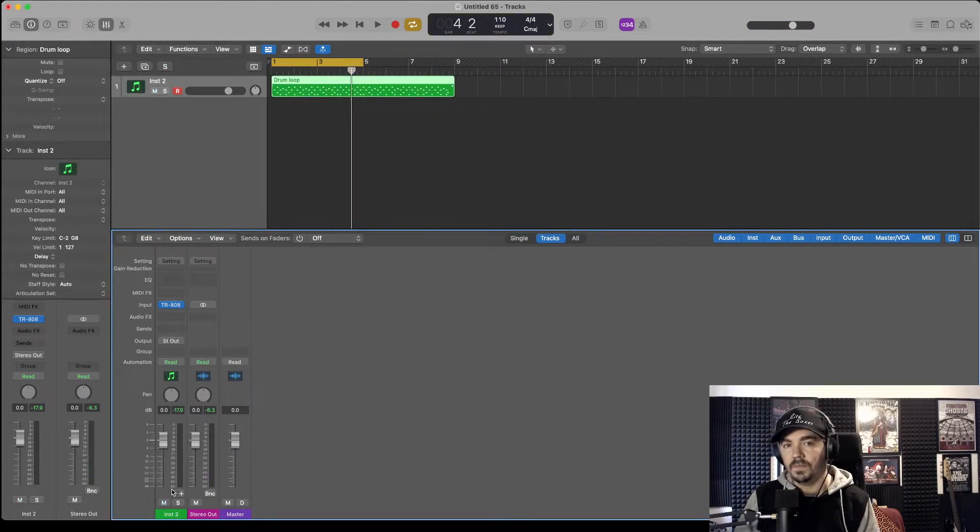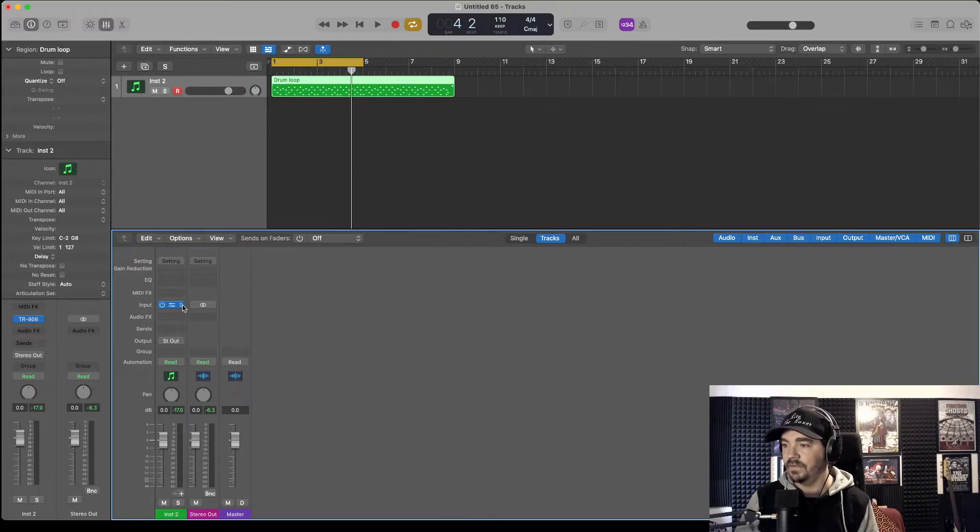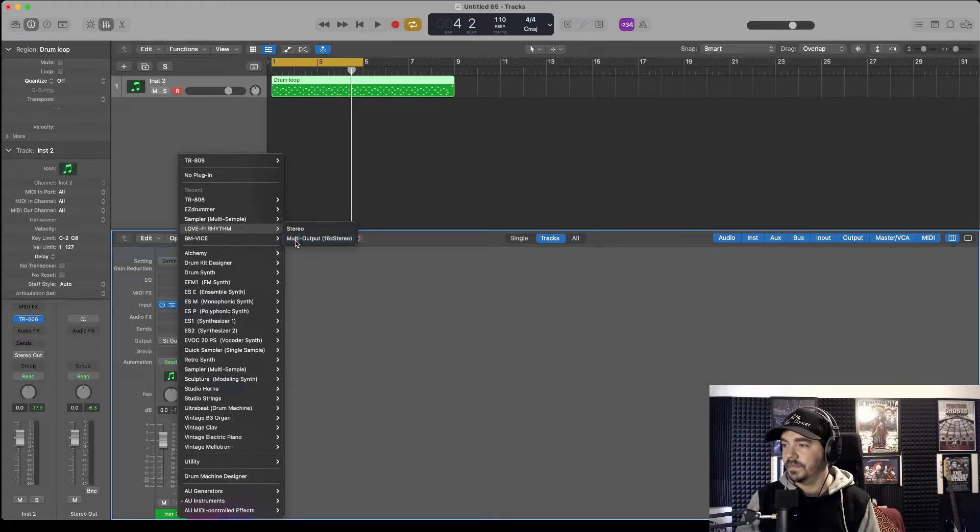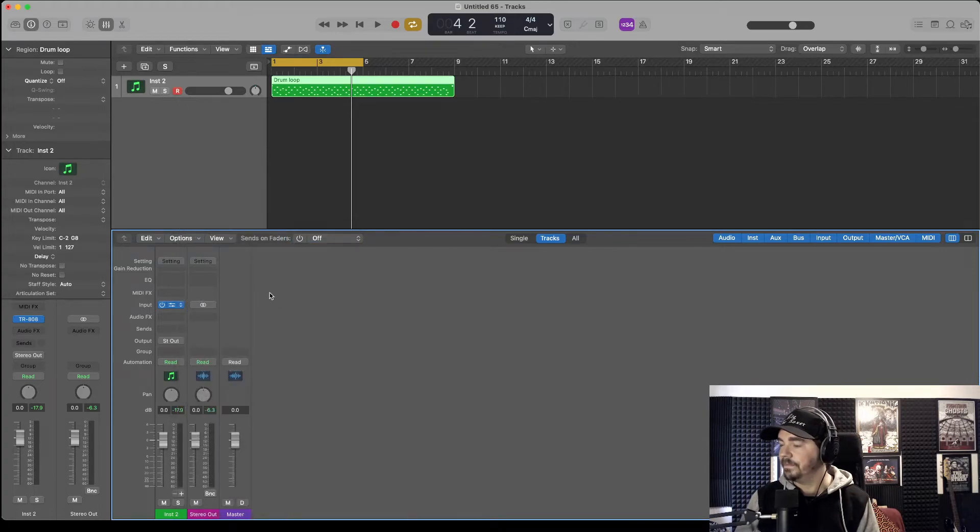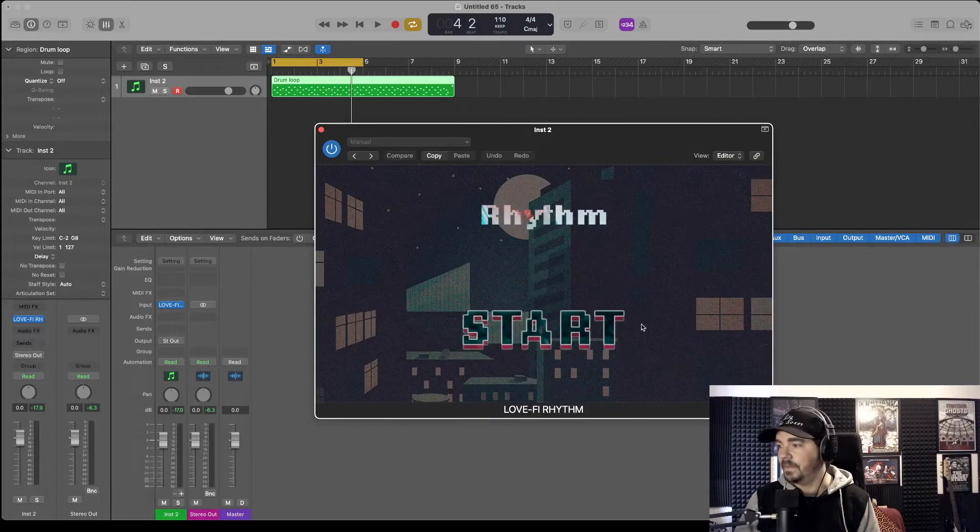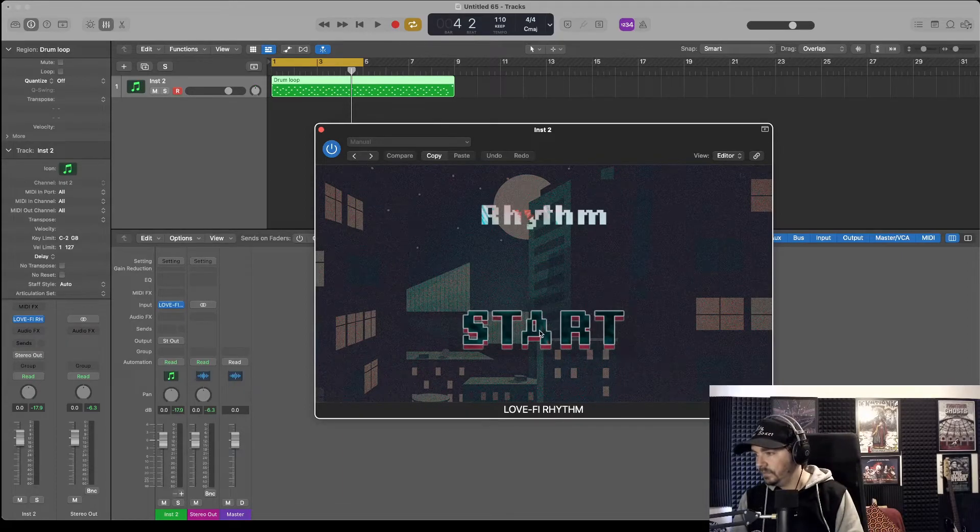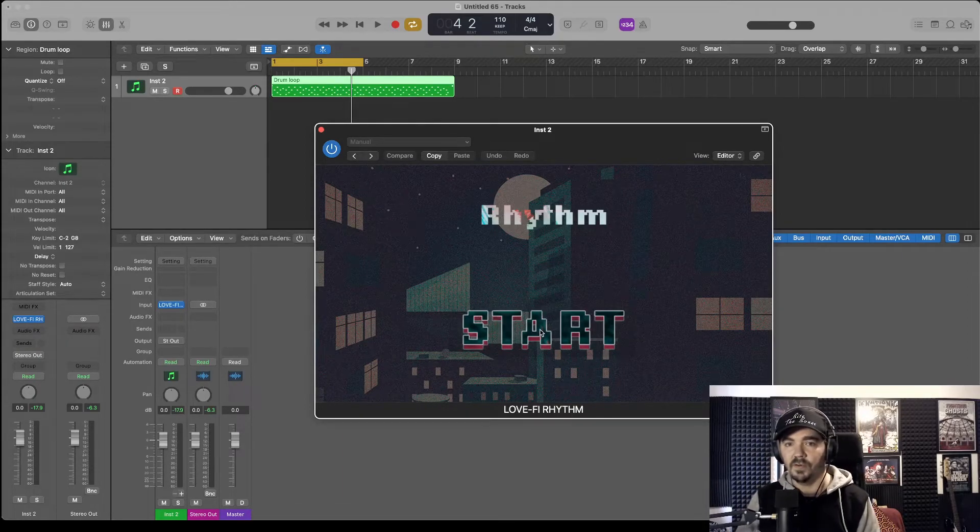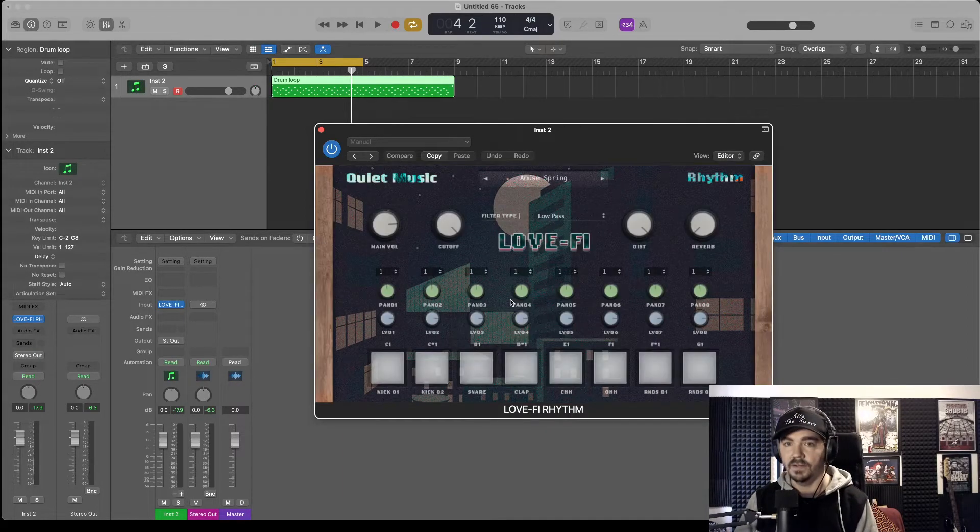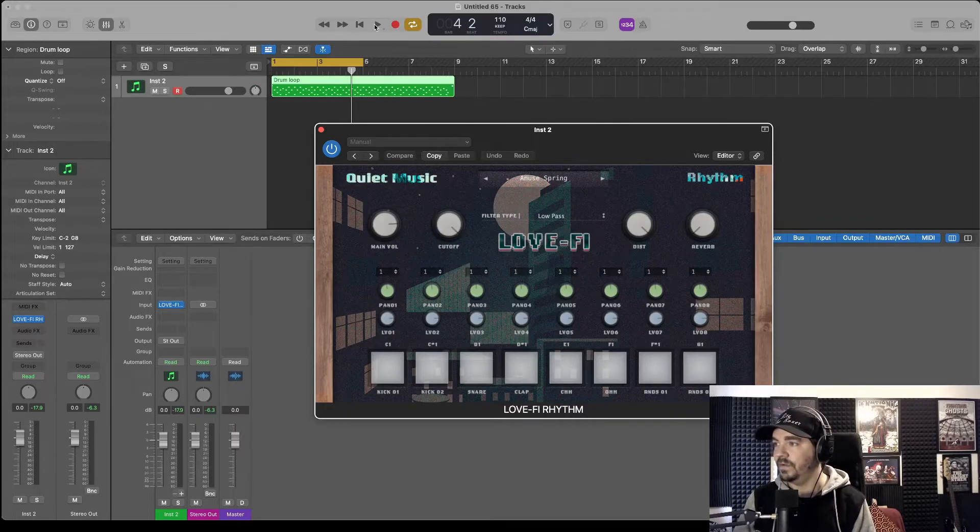Probably the last one I'm going to show you is one of my favorite drum plugins, drum instruments. It's called Lo-Fi Rhythm. It's by Quiet Music. Really good for this lo-fi, chill sound.